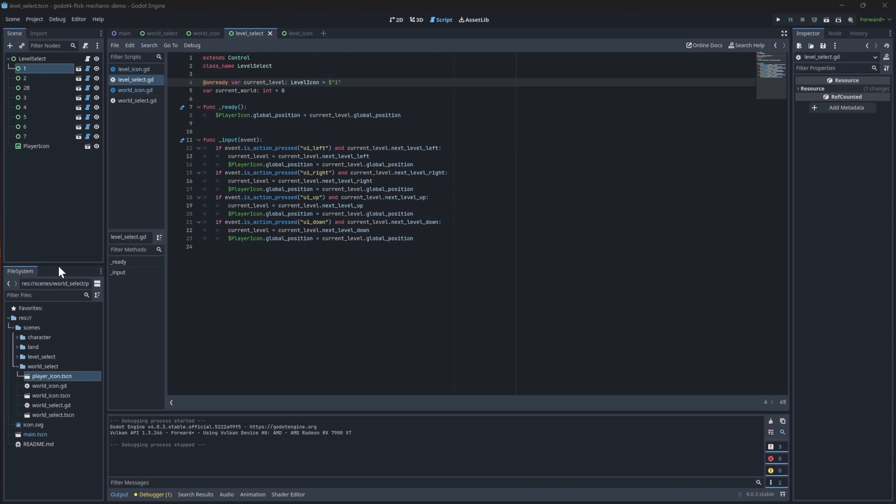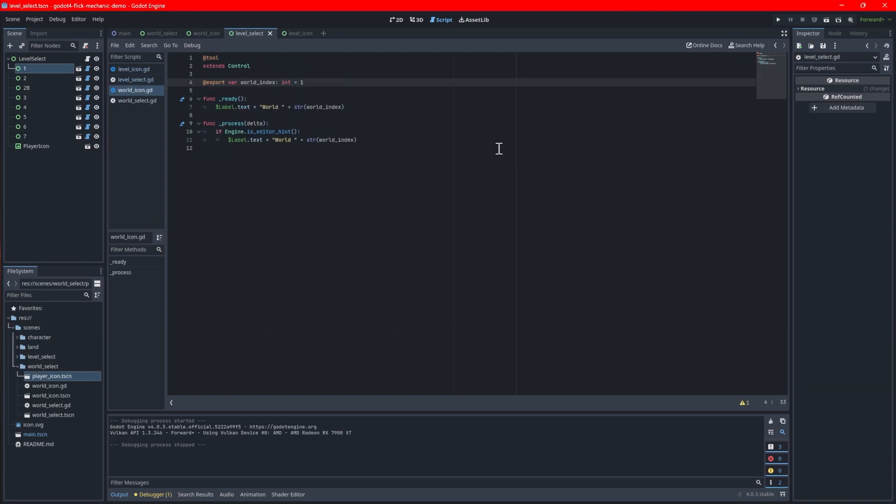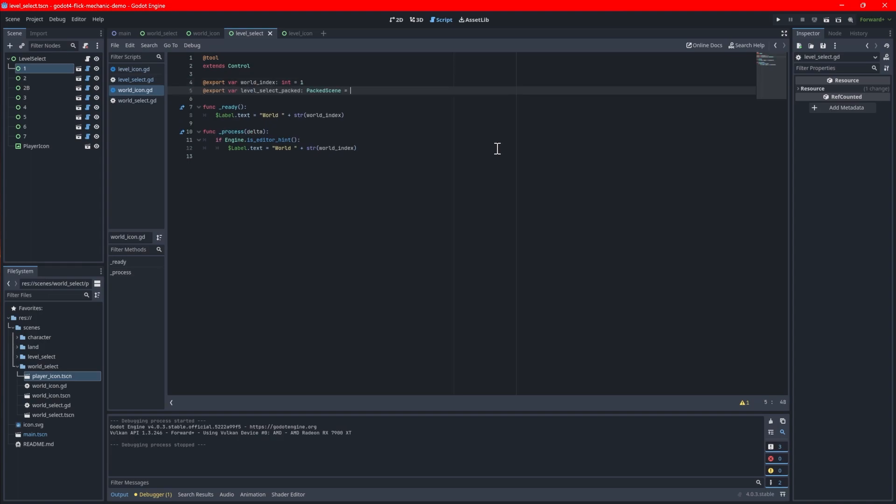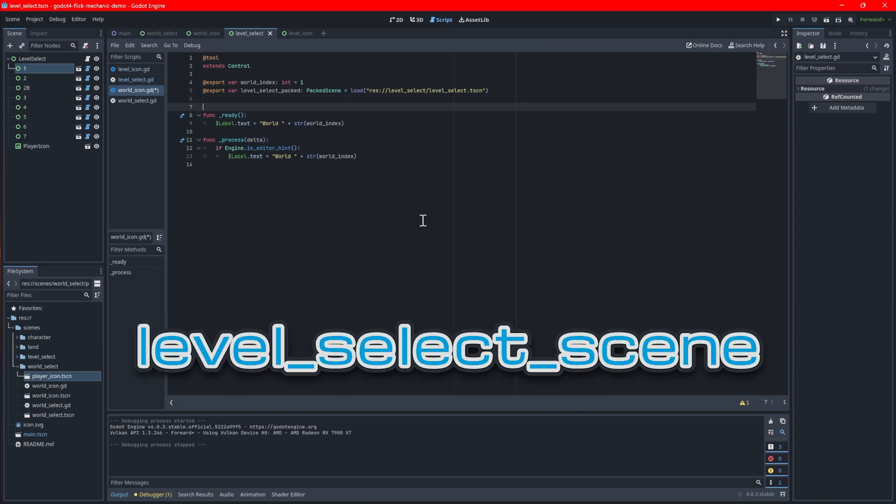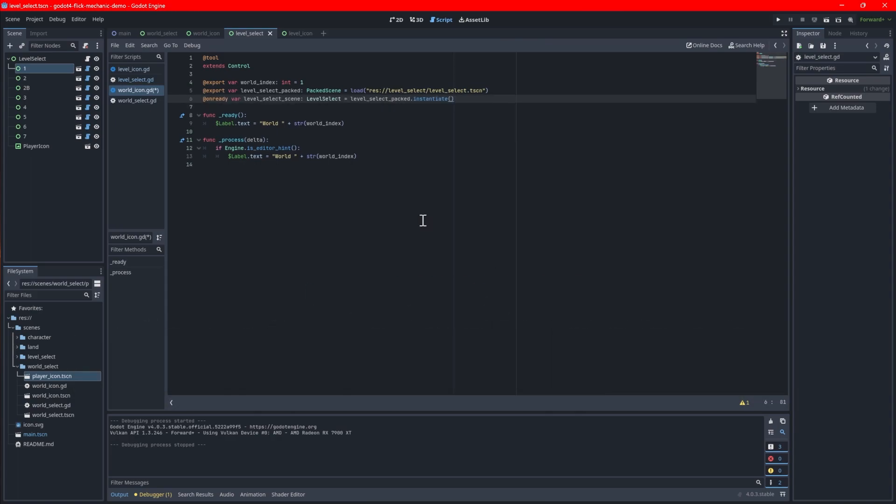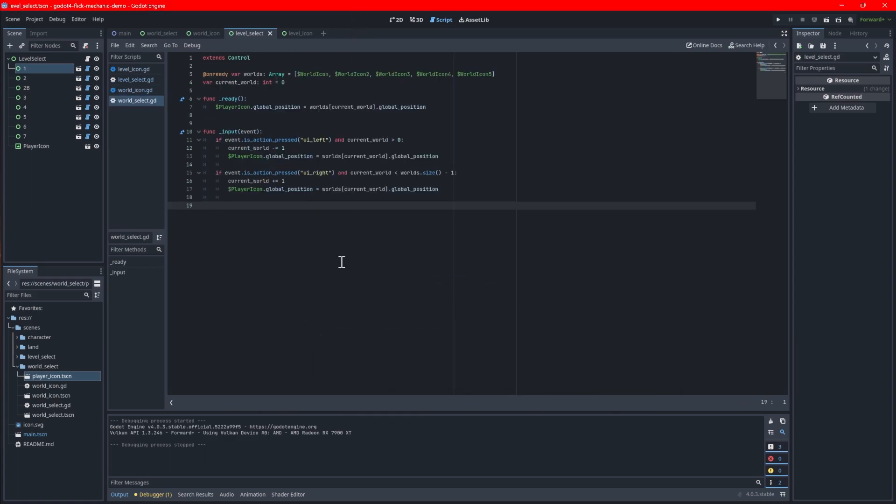Create another export variable called level select packed which will allow you to pick which level select screen the world will direct to. Add a default value of the base level select scene we just made by using the load function. What's nice about this is that we can go into the editor directly and assign a new level select scene once we have made one. To load this packed scene, create an unready variable called level select scene which will instantiate it when the game loads. We will reference this loaded level select scene when choosing a world. Back in the world select script, we will now add the logic going to the designated level select scene upon choosing a world.